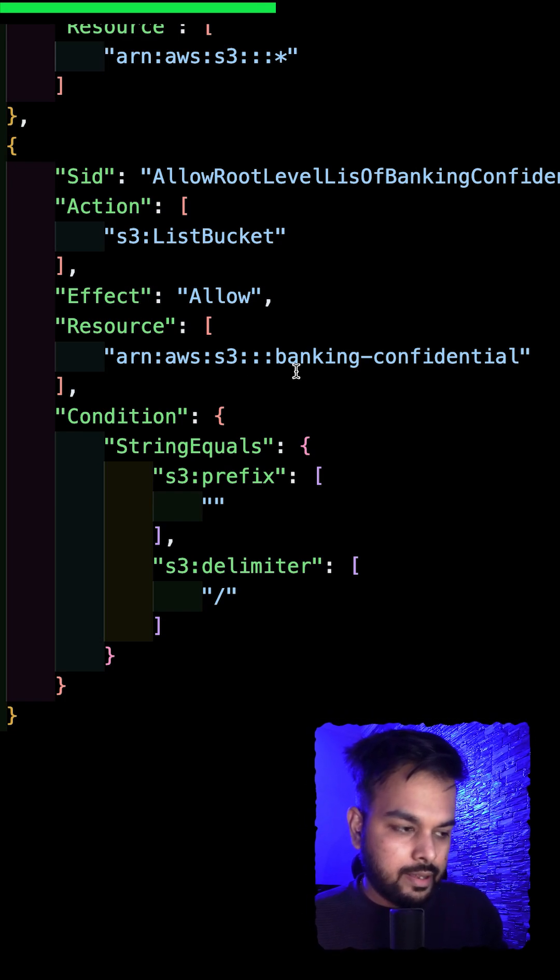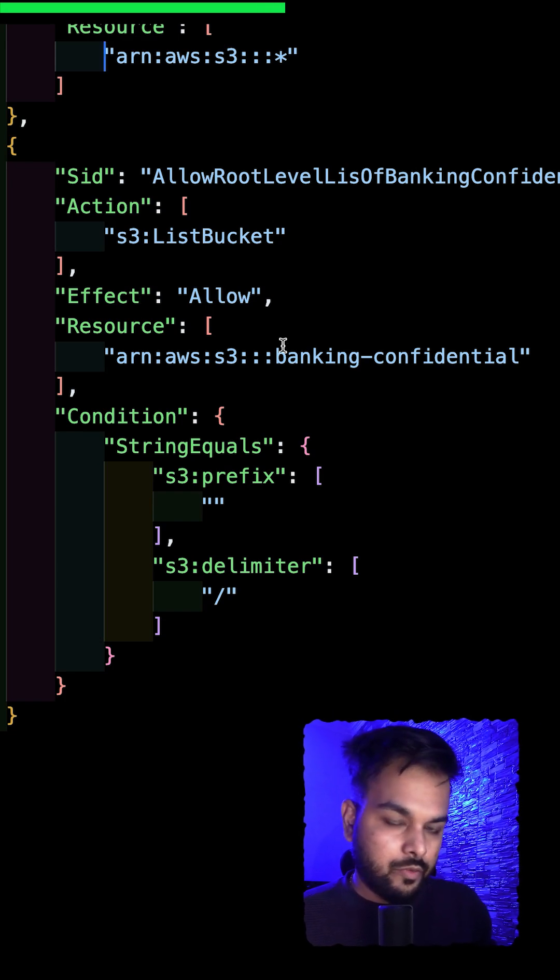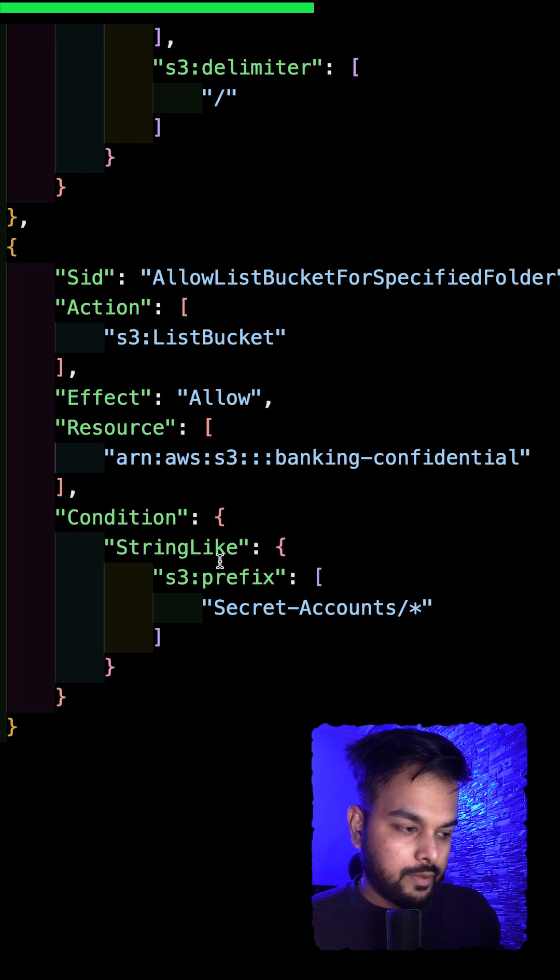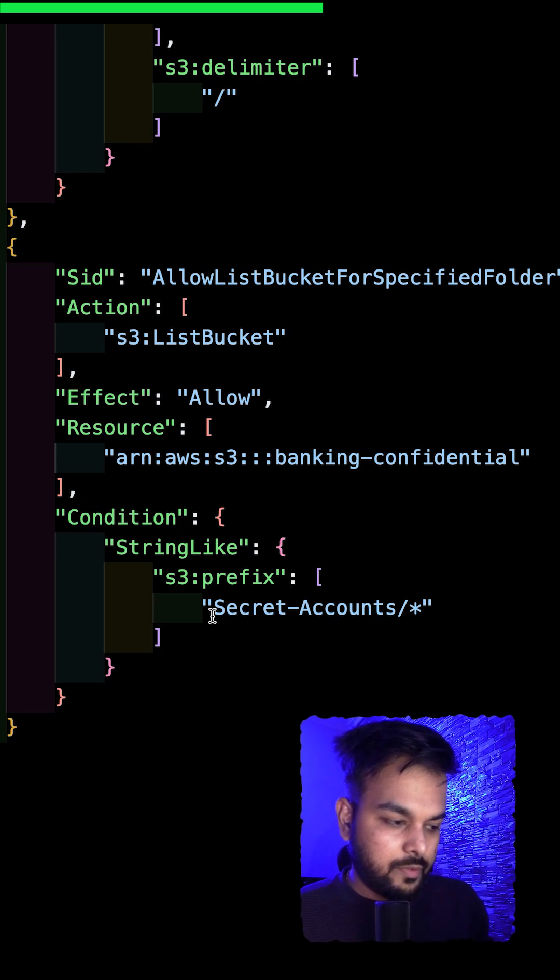Second, we'll be adding to list bucket inside the banking confidential. Then we have list bucket and inside that list bucket we have added the prefix folder inside banking confidential.